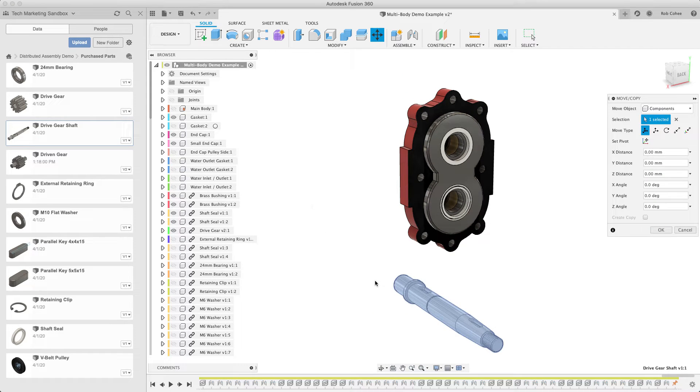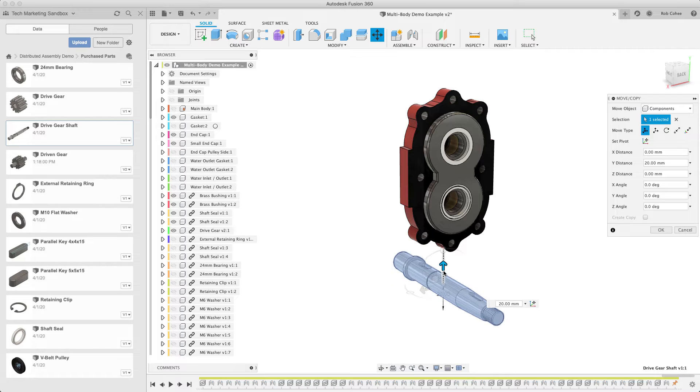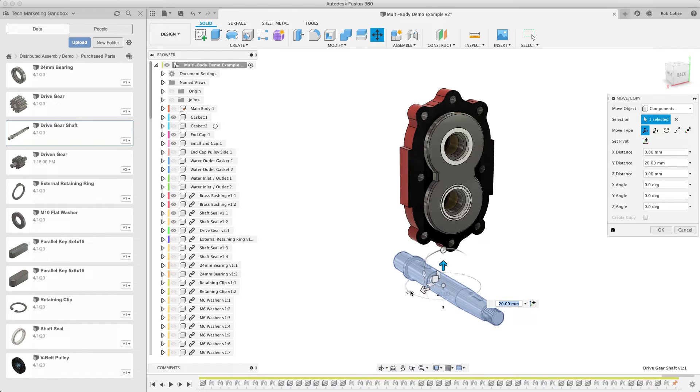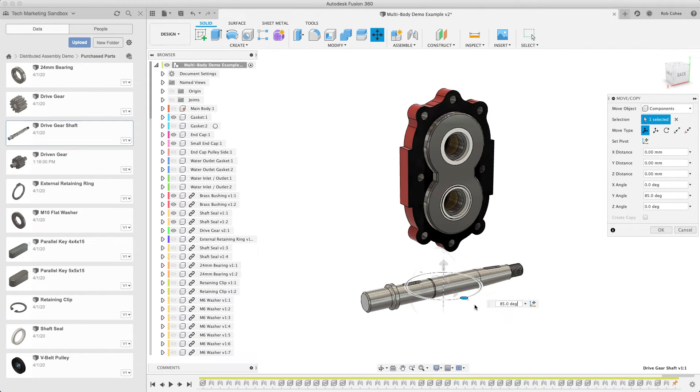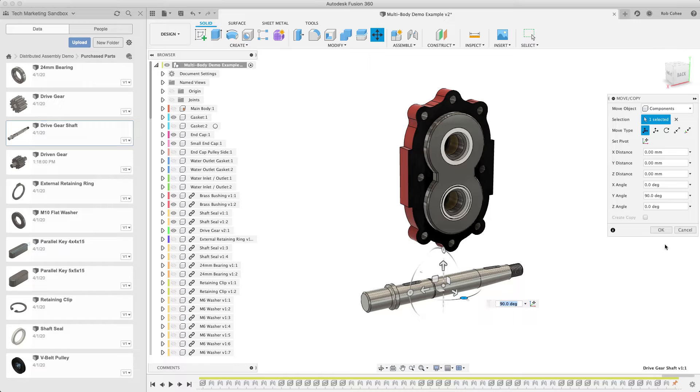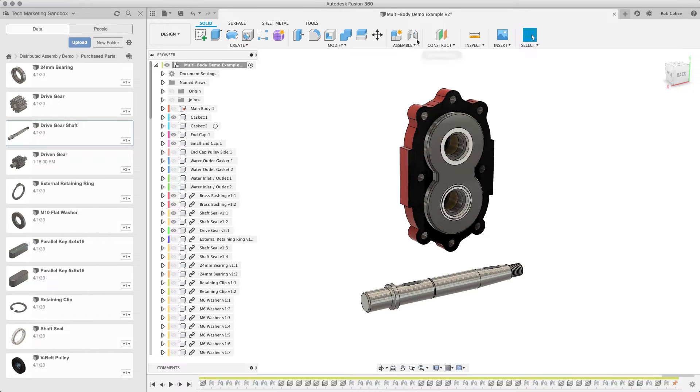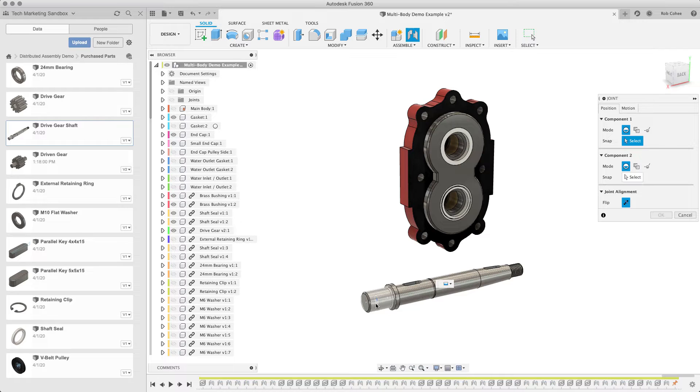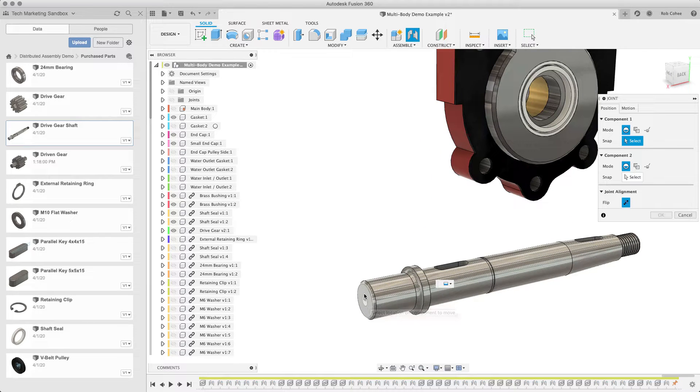So the first thing we're going to do is we're going to insert a standard component, and the active command when you insert is the move or copy command. And this first move is what we call free. The first move is free. It won't represent a new position in your timeline. This is just positioning it in space.